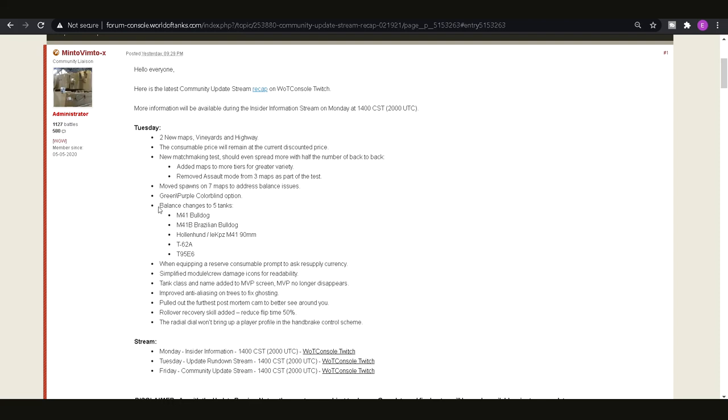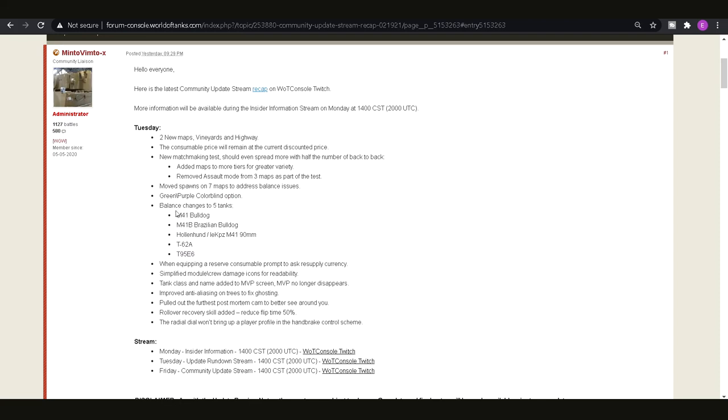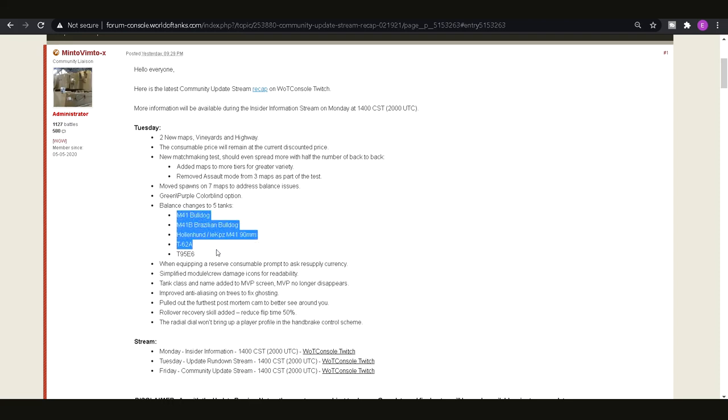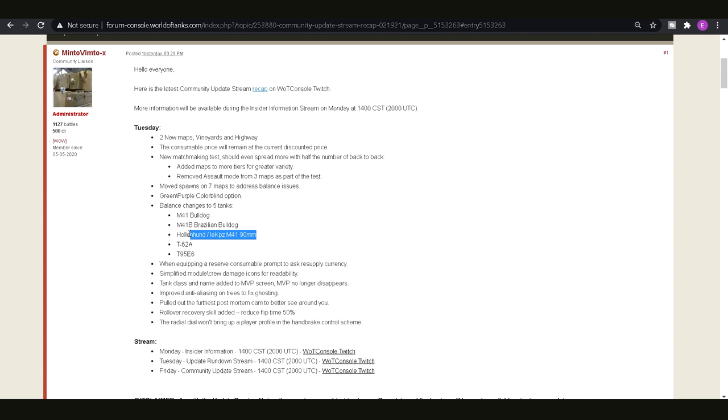And then we've got a few other things to talk about we've got the balance changes to 5 tanks: we've got the M41 Bulldog, the M41 Brazilian Bulldog, the Hollenhund, the T-62A and the T95E6. So some of these are premium some of these are standard tanks. I believe that this is probably to do with the silver making that they have. I can't really see why that would be the problem because I think the T-62A did actually have some problems with how much it was making or something like that.